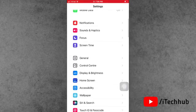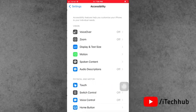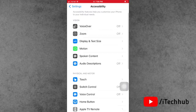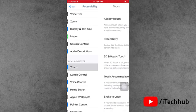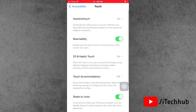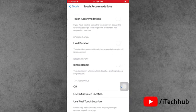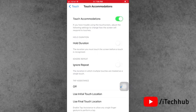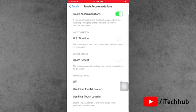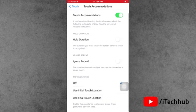First of all, open the Settings app. In Settings, go down and tap on Accessibility. In Accessibility, go down and tap on Touch. In Touch, you can see Touch Accommodations option available. Tap on it. If Touch Accommodations is turned off, please make sure to turn on this feature on your iPhone and iPad.